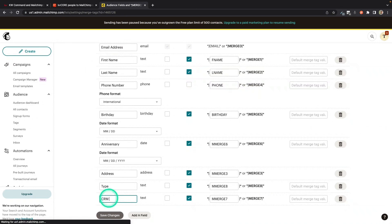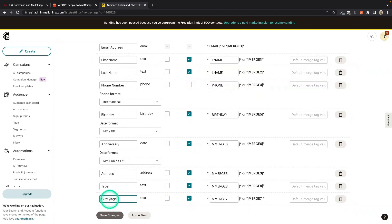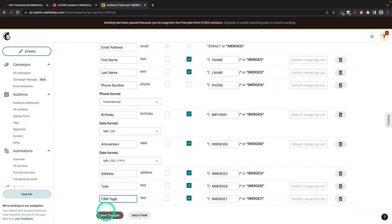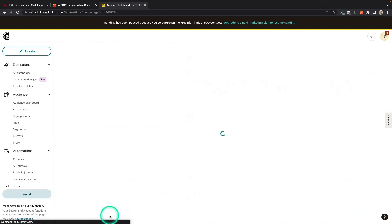I'm just going to go with CRM Tags for now. But make sure it's Something Tags so that you can easily differentiate between the tags you're creating here and the actual MailChimp tags. So I'm going to save these changes. So I've now created a custom field called CRM Tags.